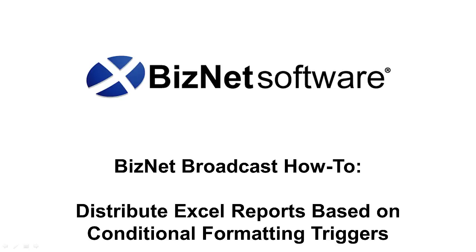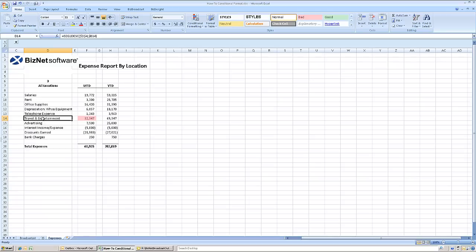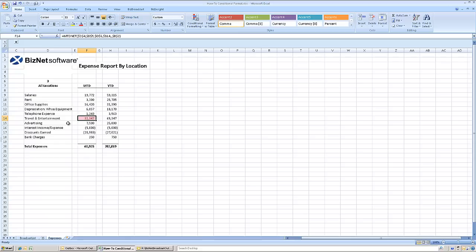How to distribute Excel reports based on conditional formatting triggers with BizNet Broadcast. Conditional formatting is a handy Excel tool for calling attention to values that demand action or at least require further review.